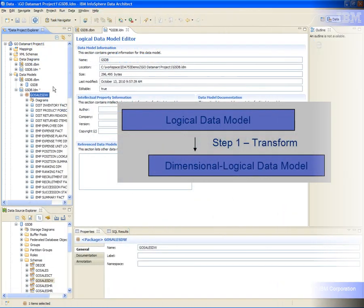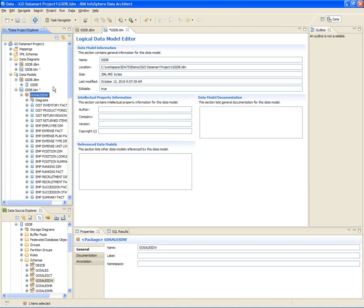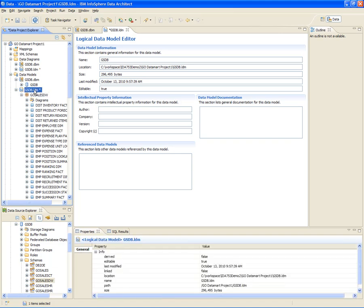Let's start with the process of creating the dimensional logical data model from an existing logical data model. A logical data model can be created from scratch, reverse engineered from a physical data model, or imported from various model formats created by different modeling tools. In this example, Tom will use the existing logical data models, which contains the metadata that represents a subset of the data warehouse. This subset model has all of the entities he needs for the entire data mart project.